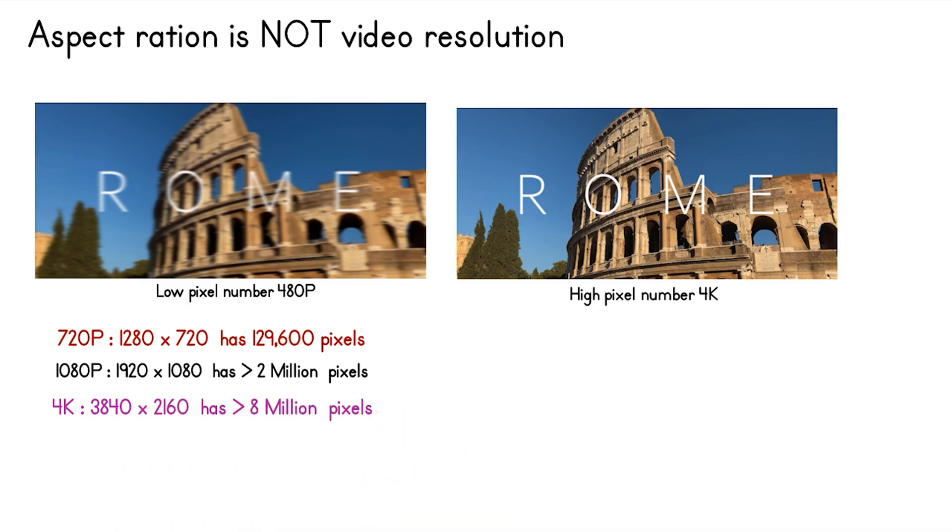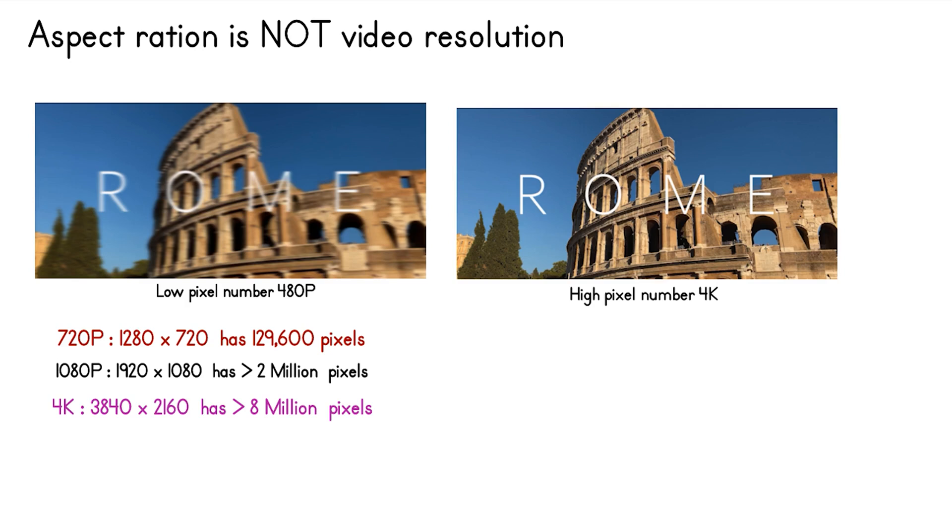4K or 2160p is 3840 by 2160 and is commonly known as 4K or Ultra HD resolution. It is a huge display resolution that is found on premium TVs and computer monitors. 2160p is called 4K because the width is close to 4,000 pixels. In other words, it offers 4 times the pixels of a 1080p Full HD. So the 4K 3840 by 2160 has over 8 million pixels.